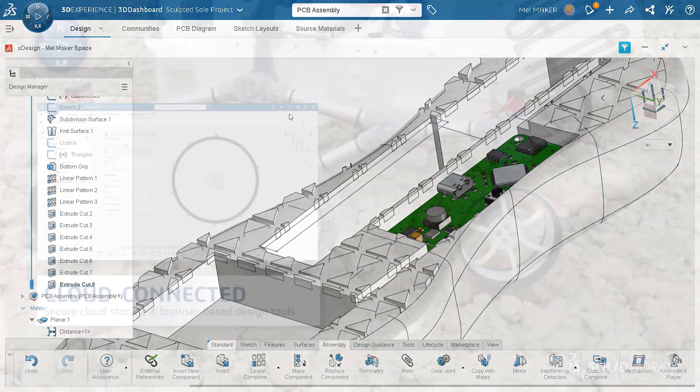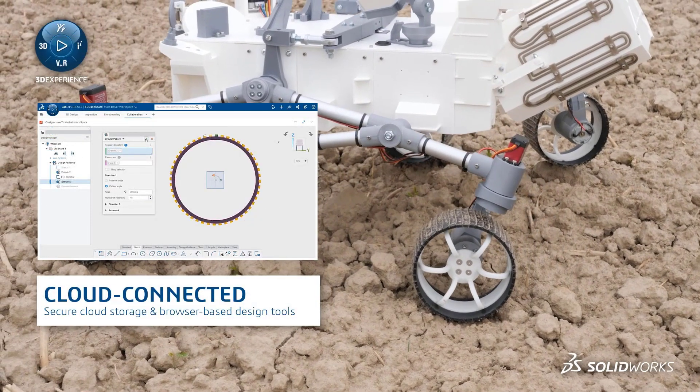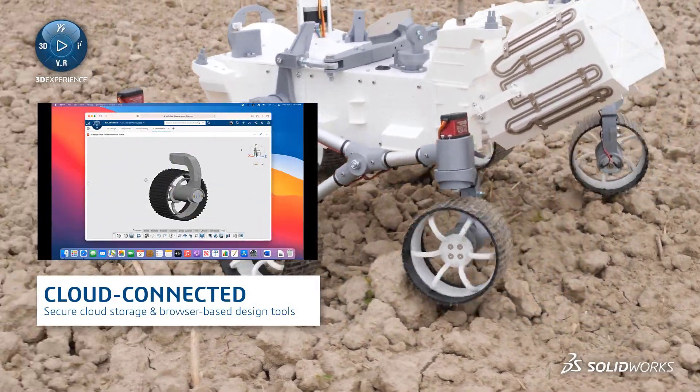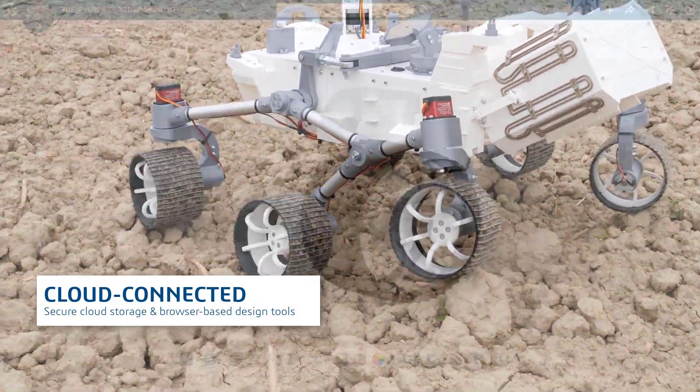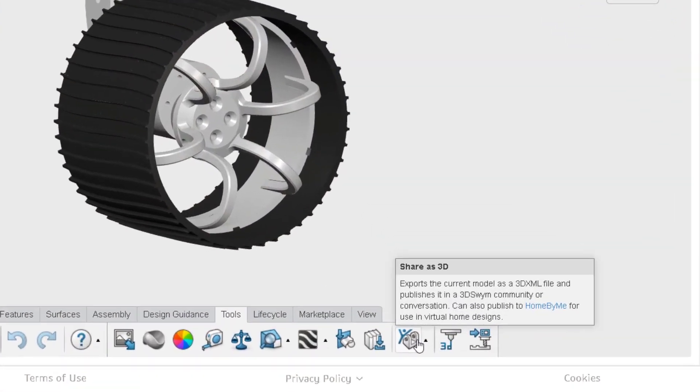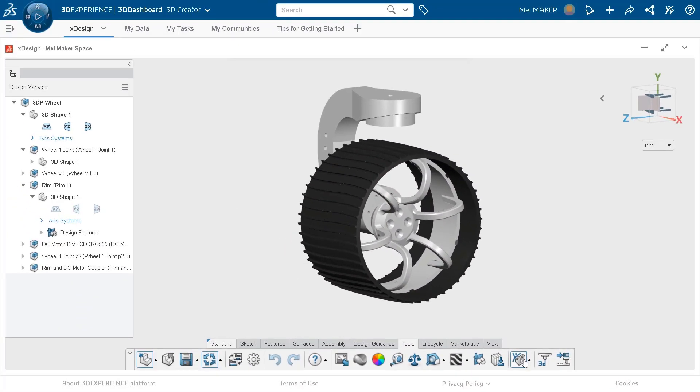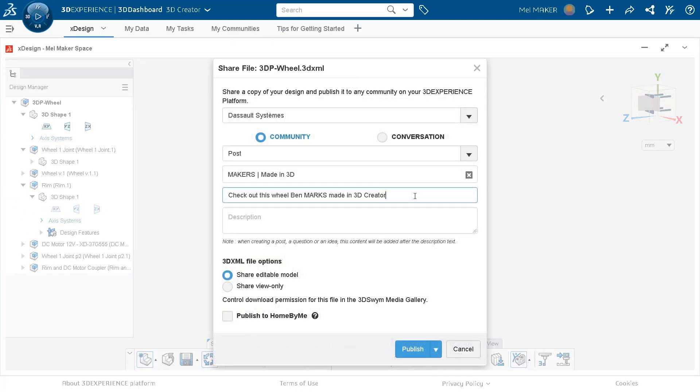The ability to collaborate with other makers and hobbyists like you from anywhere in the world, sharing your ideas, your 3D designs, and your questions and expertise with others who do what you do.